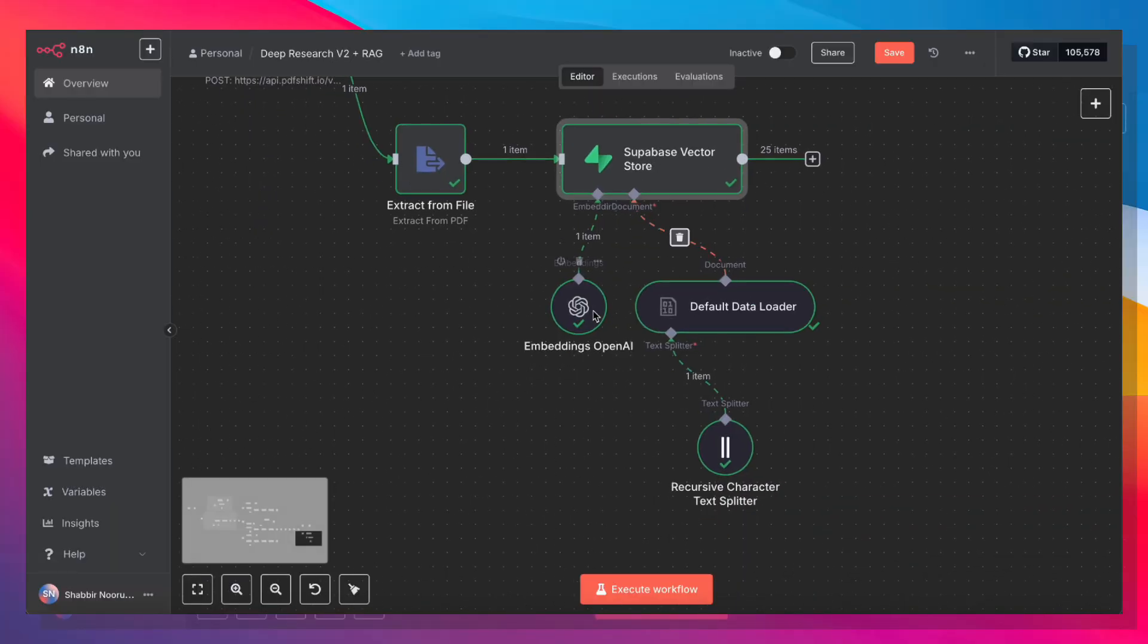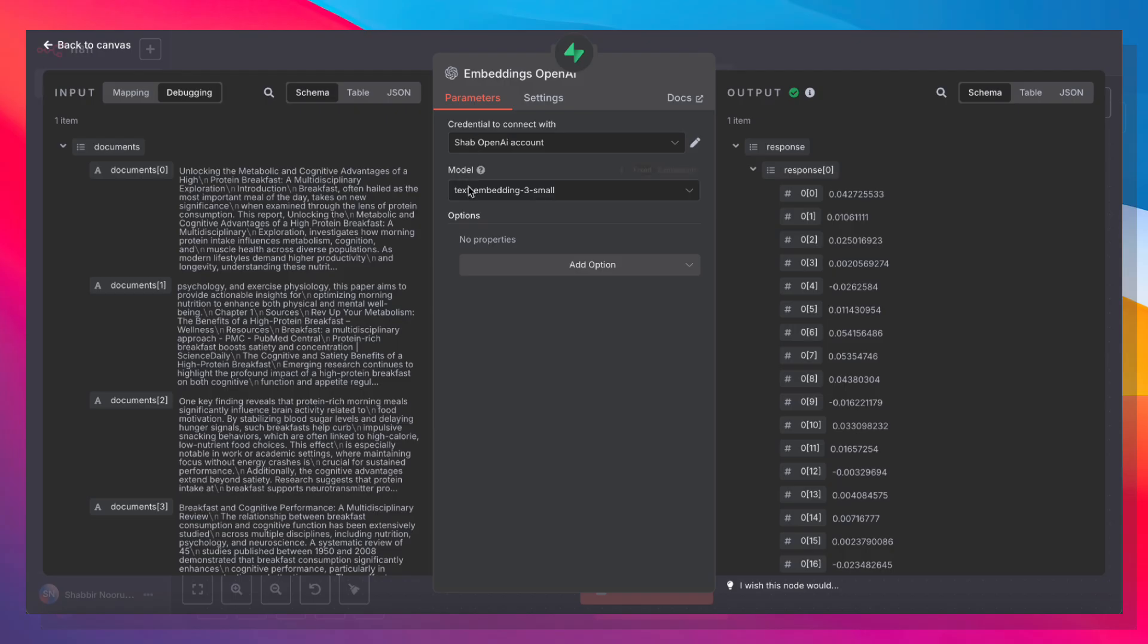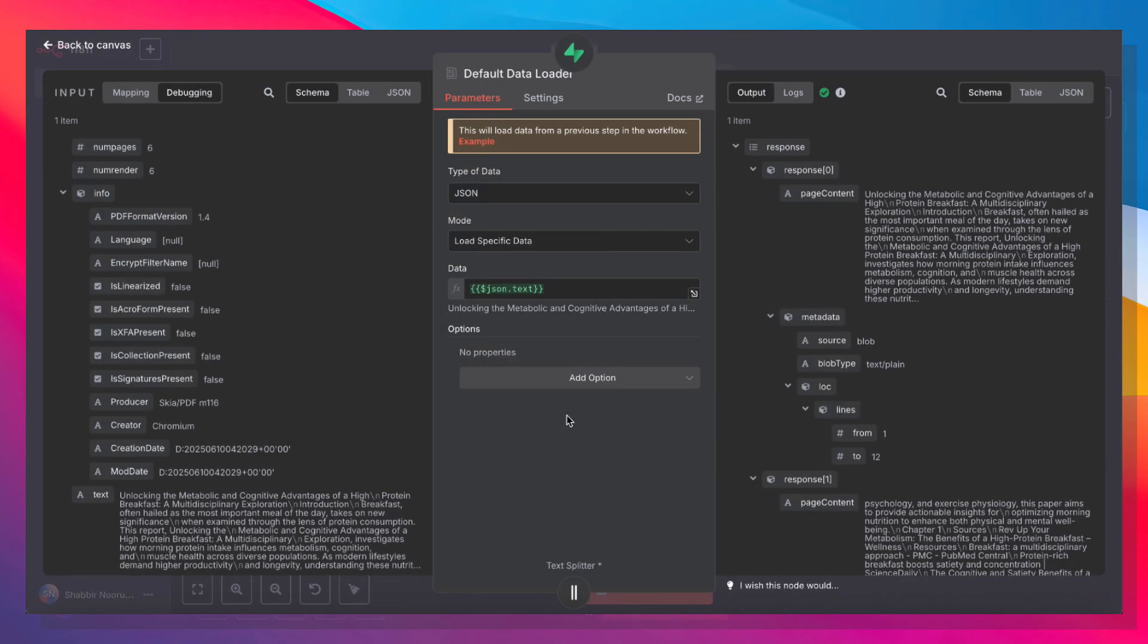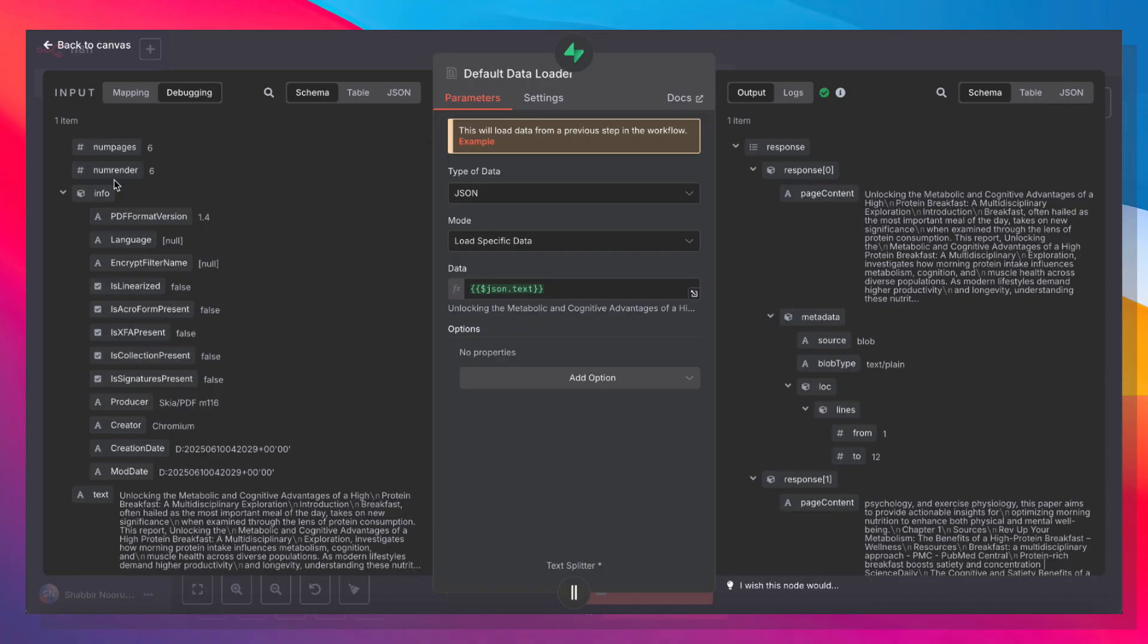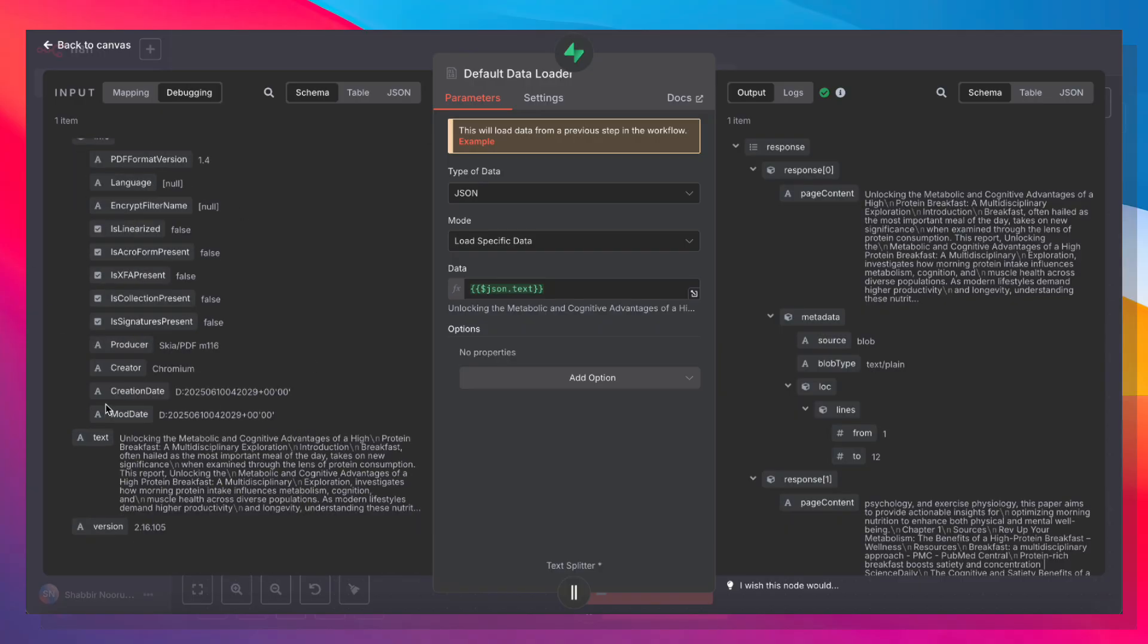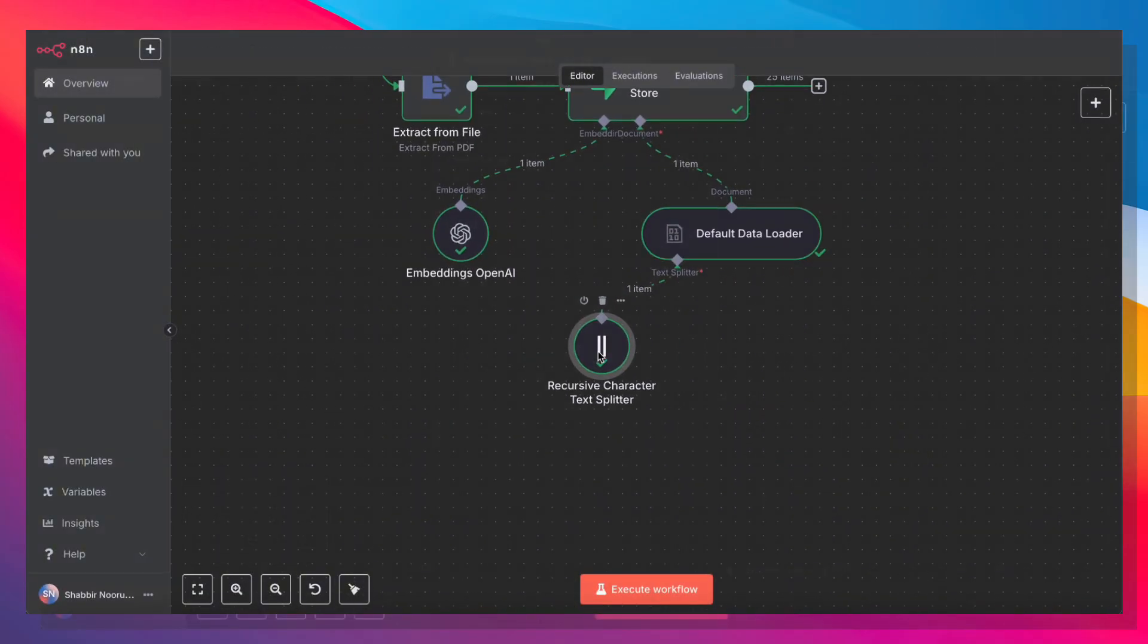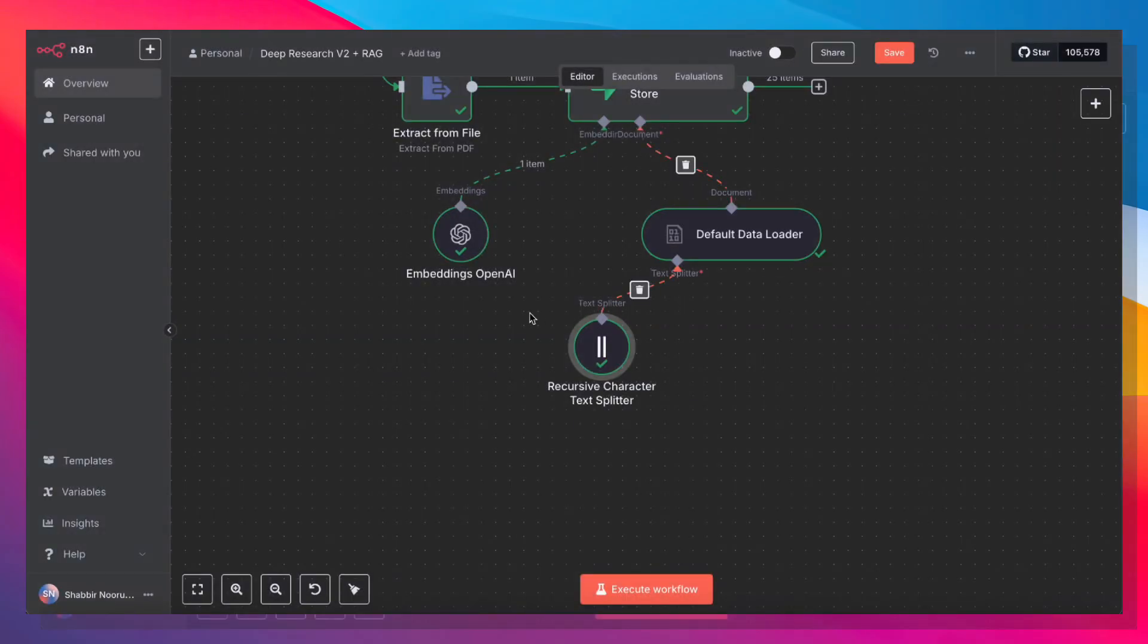With all of that set up, you need to attach an embeddings model. So I'm using OpenAI embeddings. And just stick to text embedding 3 small, which is good for most use cases. You will also need to add a default data loader. And here you'll need to specify what data you are sending to the Vector Store. So here it's json.text, which is from the earlier read PDF node. That's all that we're sending in. Otherwise, we're going to send in all of this information as well, which we don't want. And finally, you need to add a character text splitter as well. And just use the recursive character text splitter because this is the default for most use cases.